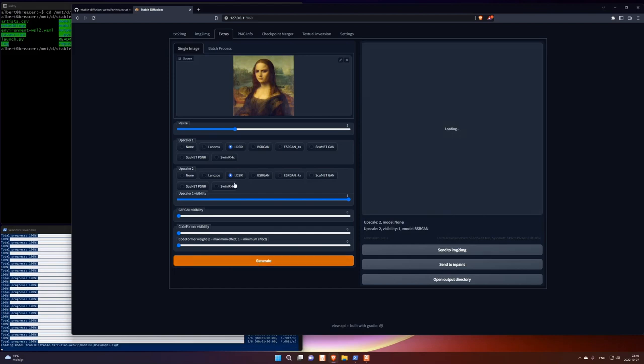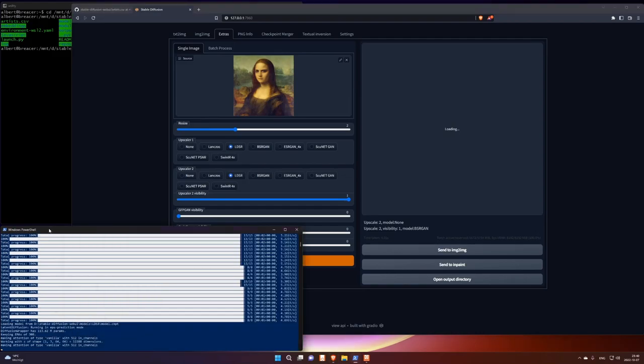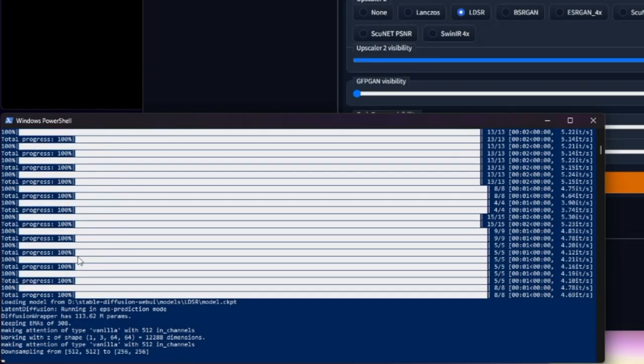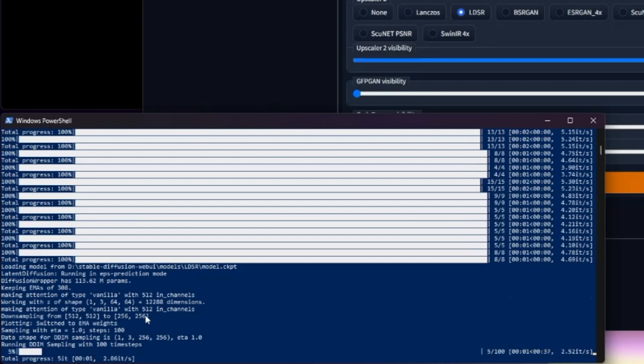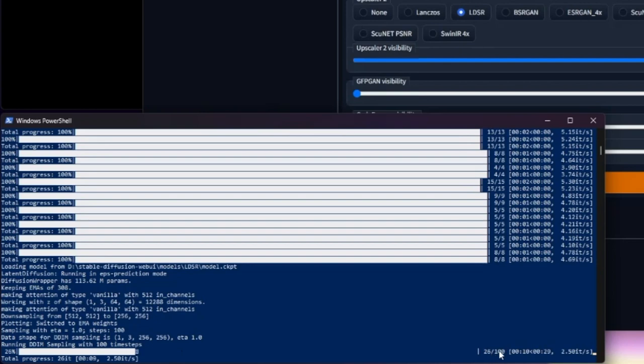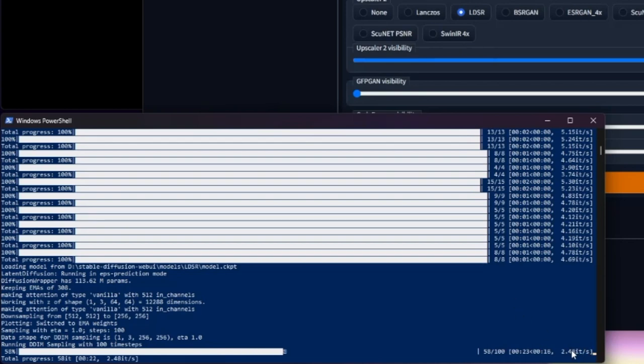I think this LDSR only works with some resolutions. Let's see what it says. Yeah, it works with 512. So first it down samples it to 256 times 256 to get less input. Less input neurons in the input layer. And it runs 100 iteration steps here. But it's pretty fast. It's 2.5 iterations per second. So it's pretty fast. And I can hear the fan going on on the GPU. Because it's really working now.